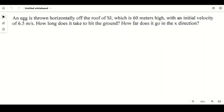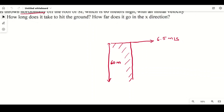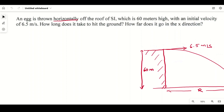Now for the second problem: an egg is thrown horizontally off the roof of a building 60 meters in height with an initial velocity of 6.5 meters per second. Unlike the previous problem where the launch was at an angle, here the throw is purely horizontal. We need to find how long it takes to hit the ground and how far it travels horizontally.